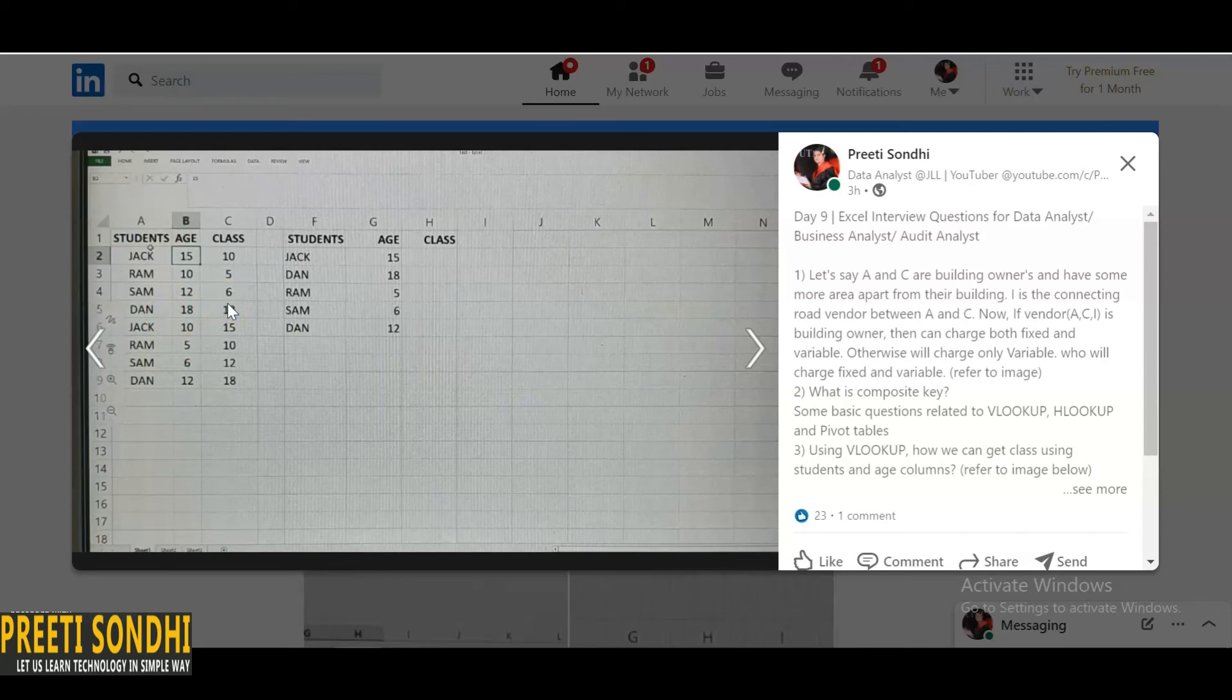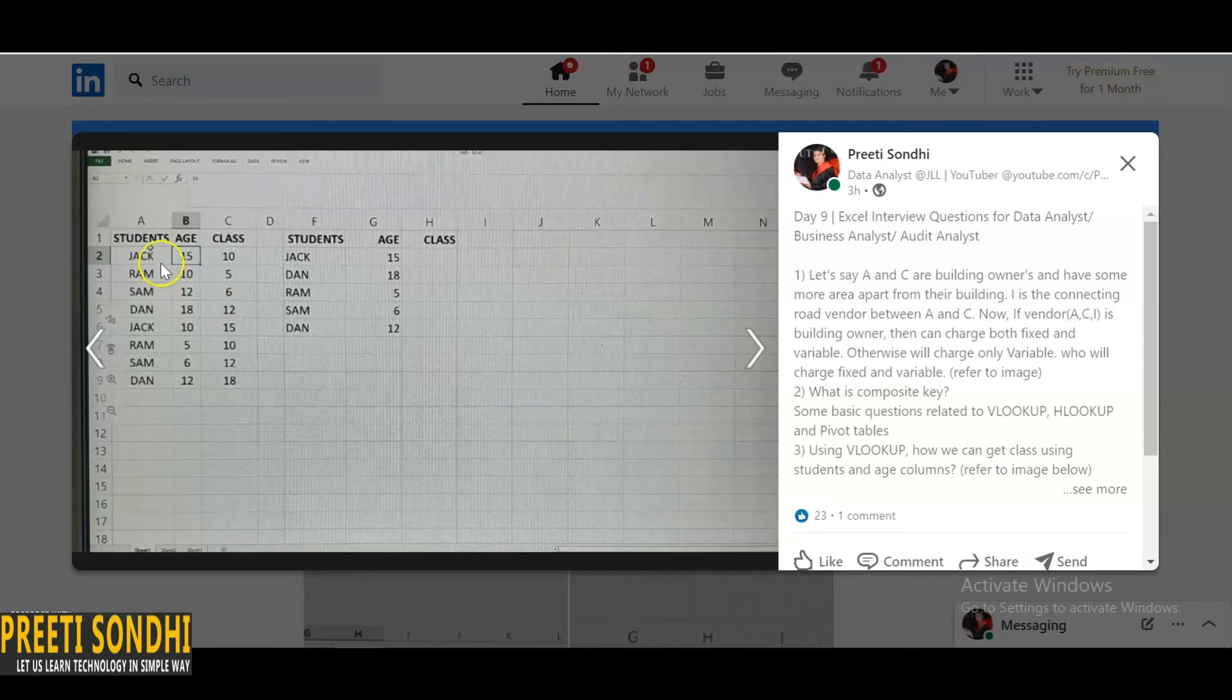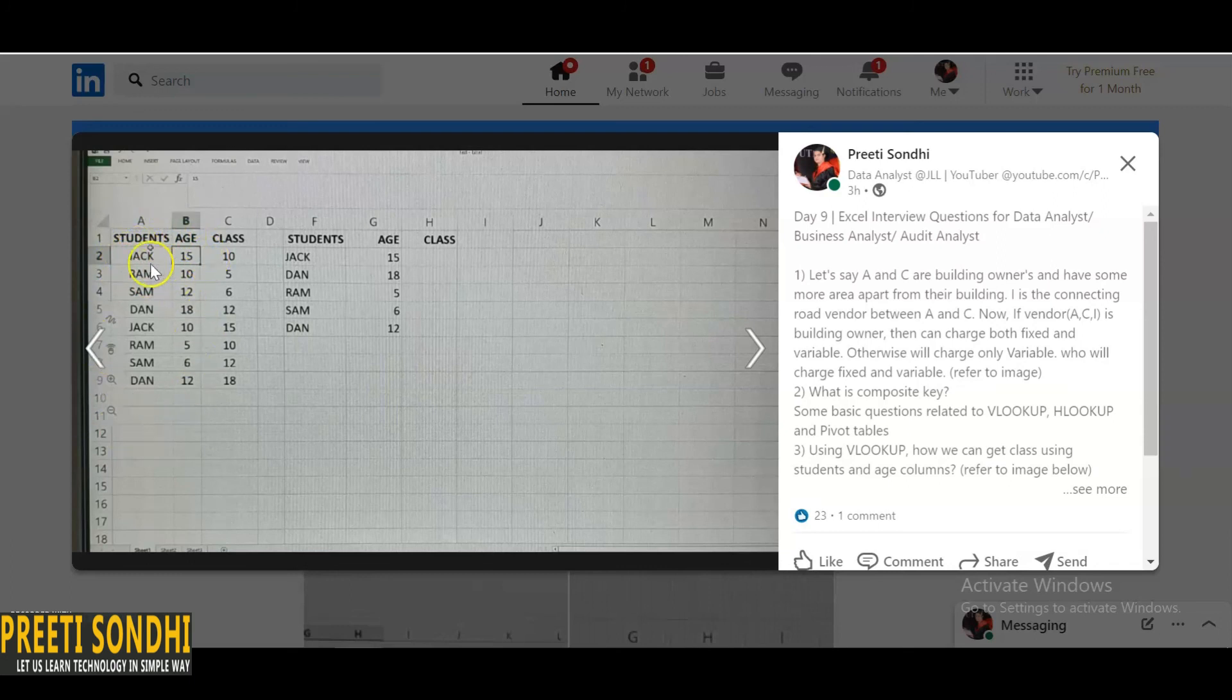So how we can generate a unique ID for this? What we can use? We can use composite key. I have already explained, composite key is basically combination of two or more columns. So here by combining Jack and 15, we can generate a unique ID. So using the composite key, here we can use composite key in practical. By using composite key, we can generate a unique ID or we can get the class here using VLOOKUP.